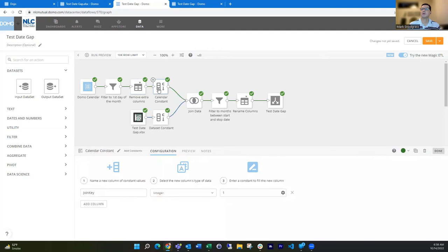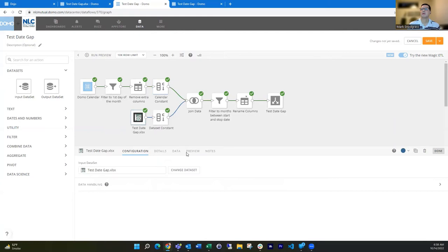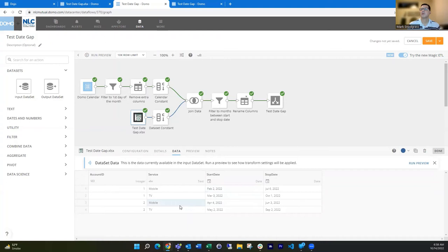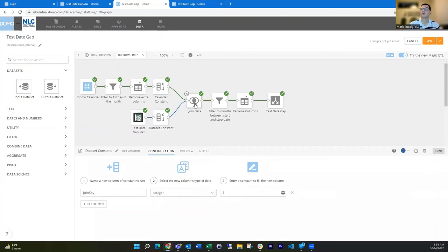Next thing we're going to do is create a constant for a join key. And so I just create a field called join key and it's an integer of one. And I'm going to do that on my actual data set here.